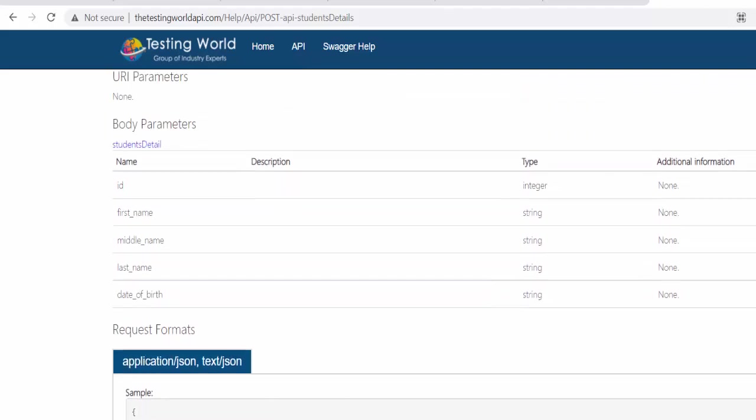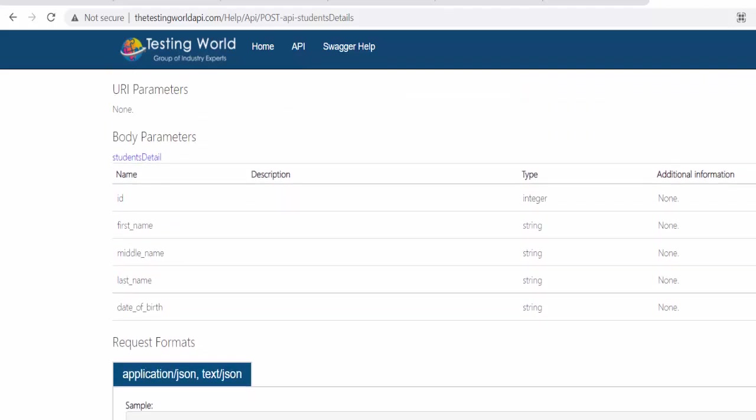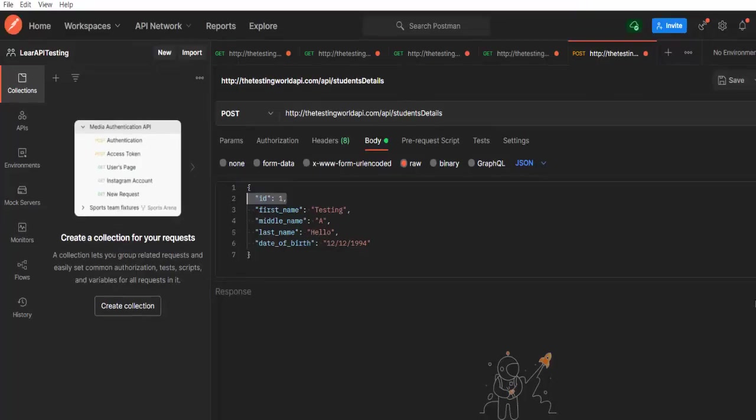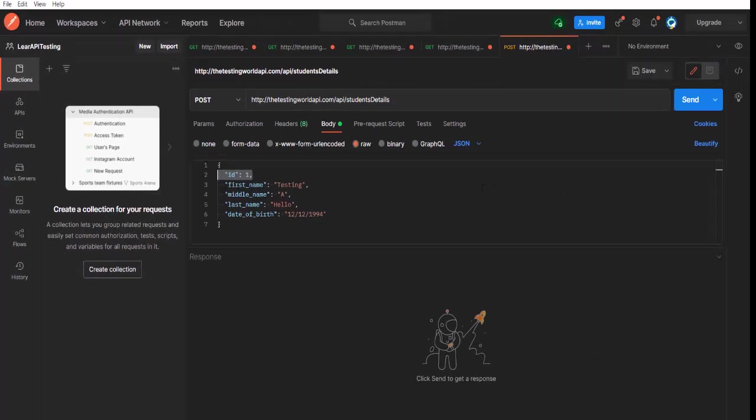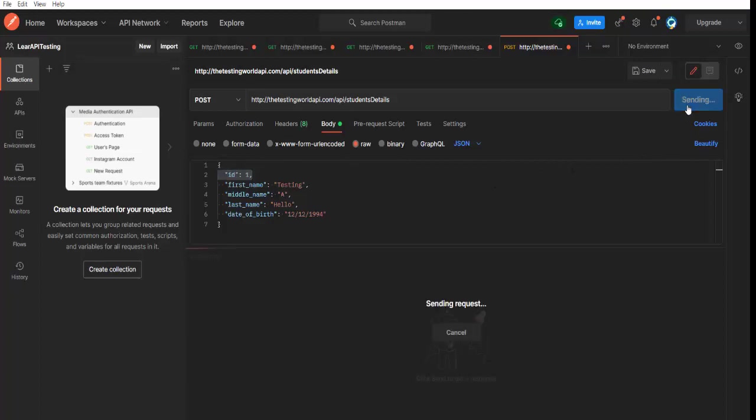Other than this, we need not to pass any other data. We are not having any headers, authentication. We are going to cover all these things later on. But as of now, we are starting with the very basic API testing. Moving to Postman and I just click on the send button.